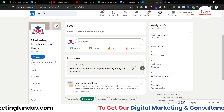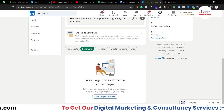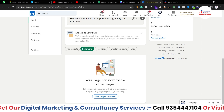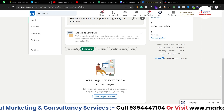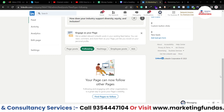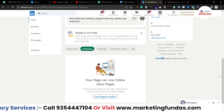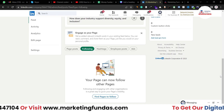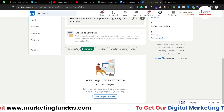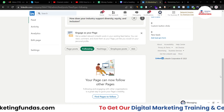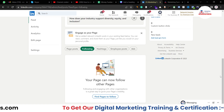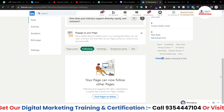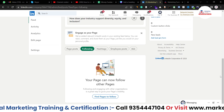Everything is done. I hope you understood and liked the process. If you did, please hit the subscribe and like button, and don't forget to share this video with friends who want to learn LinkedIn marketing. With that said, I'll meet you in the next video — till then, bye!